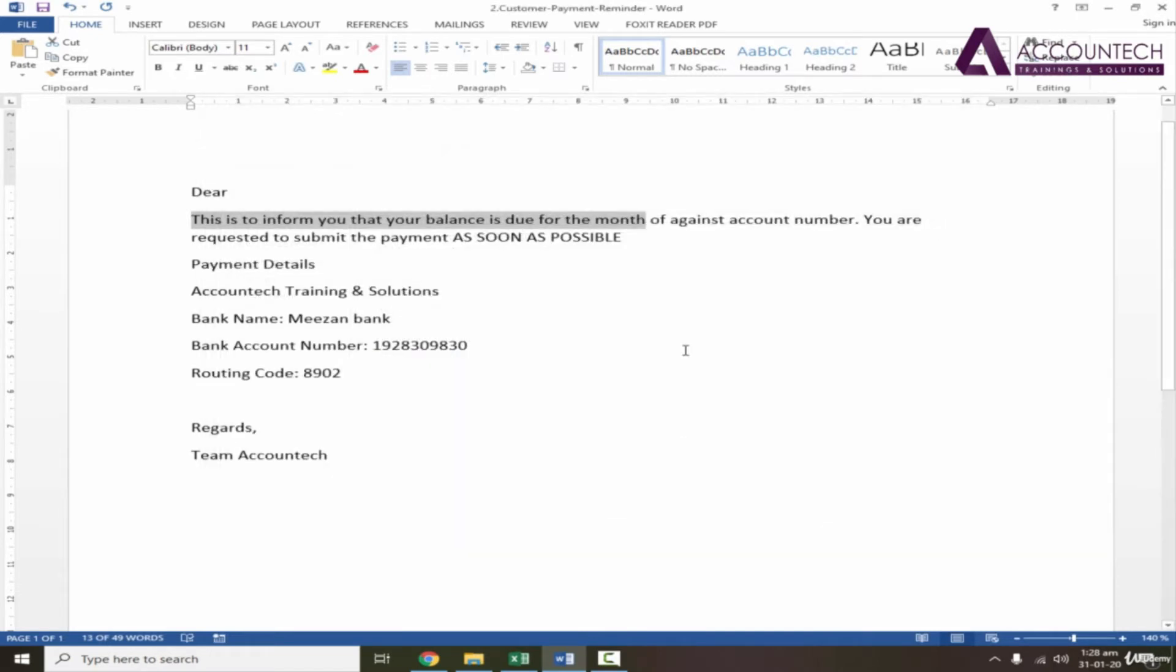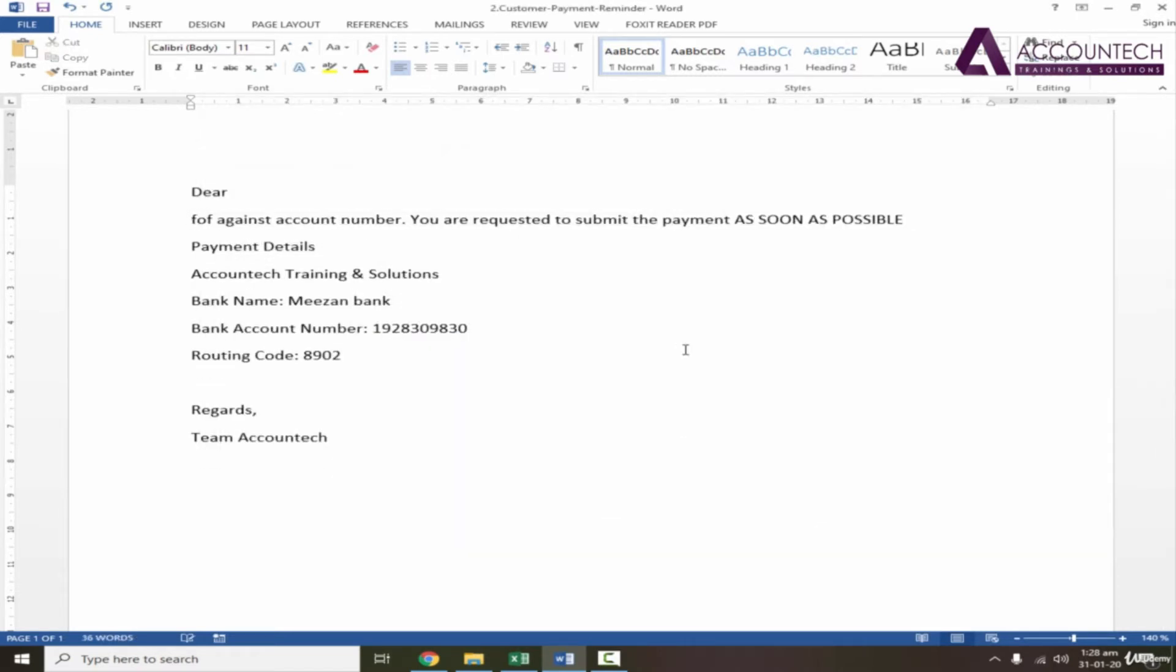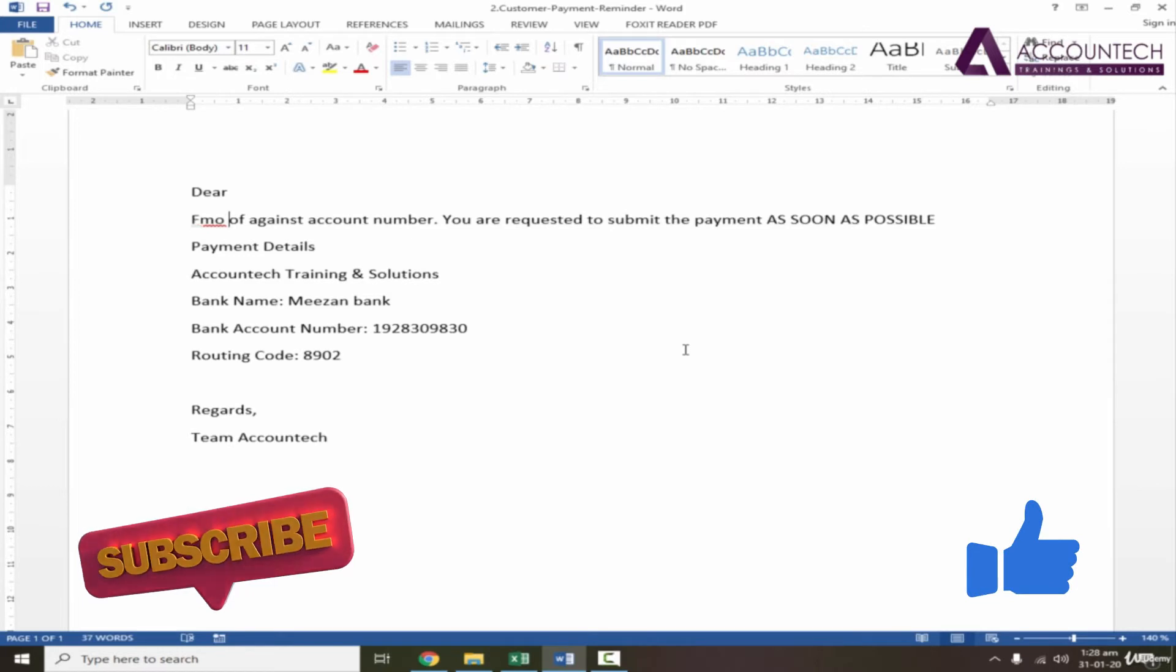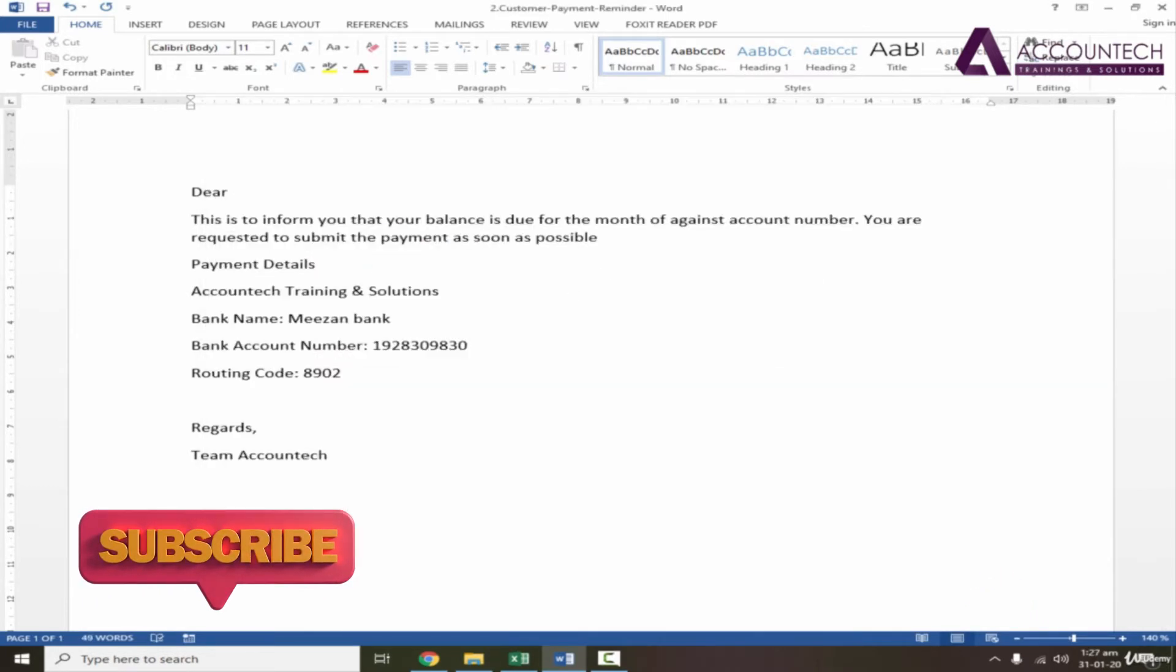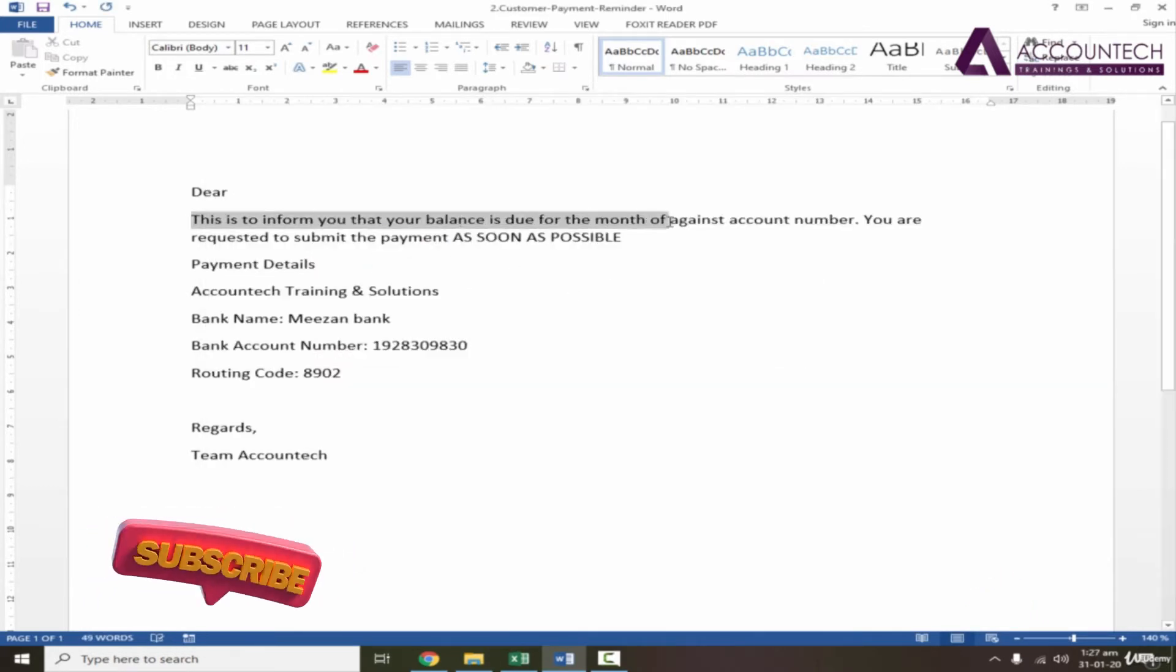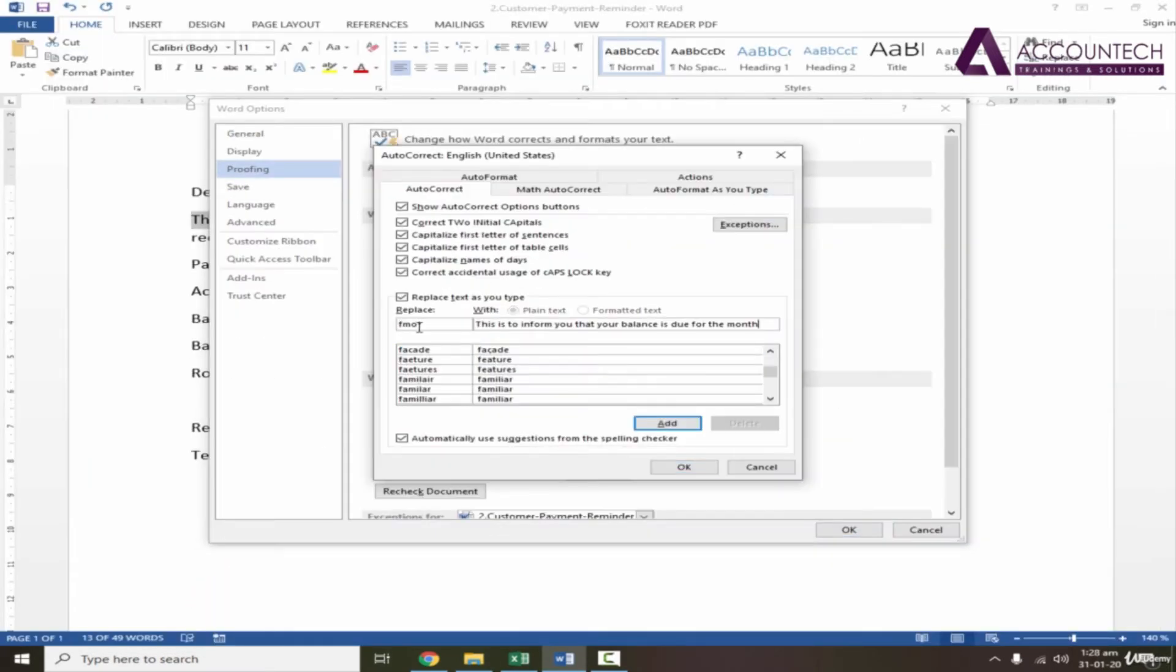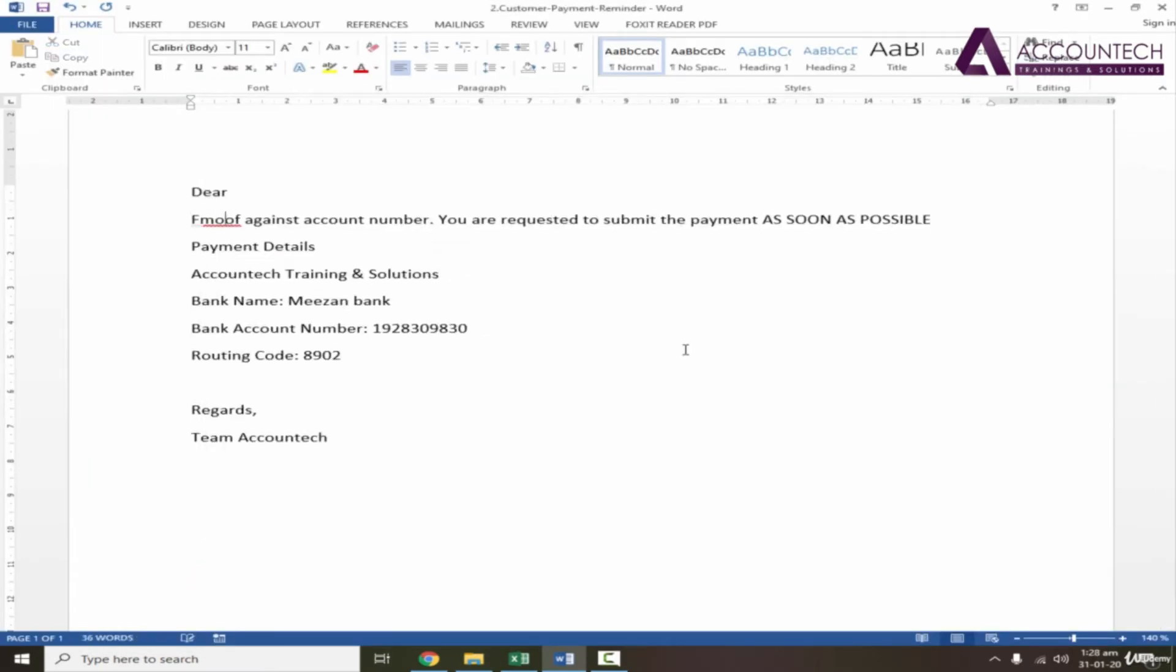But before starting this video, if you are new to the channel, hit the like button and subscribe to our channel if you want to work smart, not hard. And with this said, let's get started.